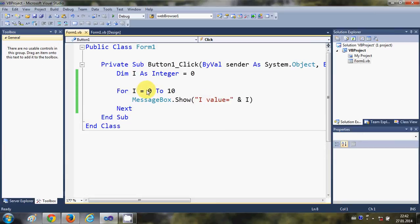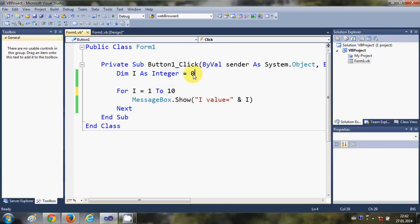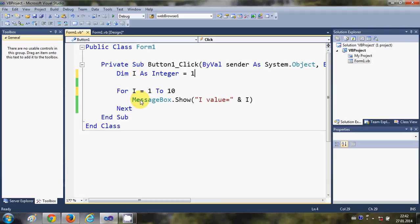So it goes from 0 to 10, which are 11 values. If we had initialized this with 1 to 10, then it would execute this code 10 times, right?